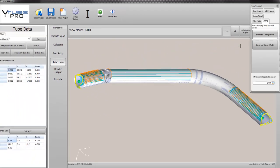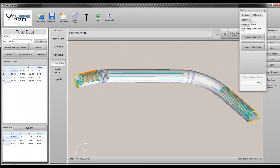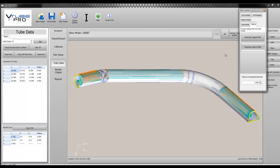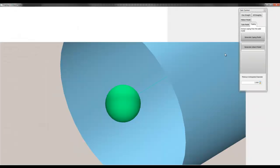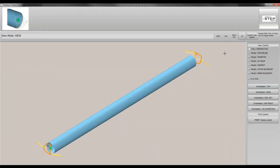Now we have enough data to generate an unbent tube model with copings in their proper orientation relative to the unbent tube.